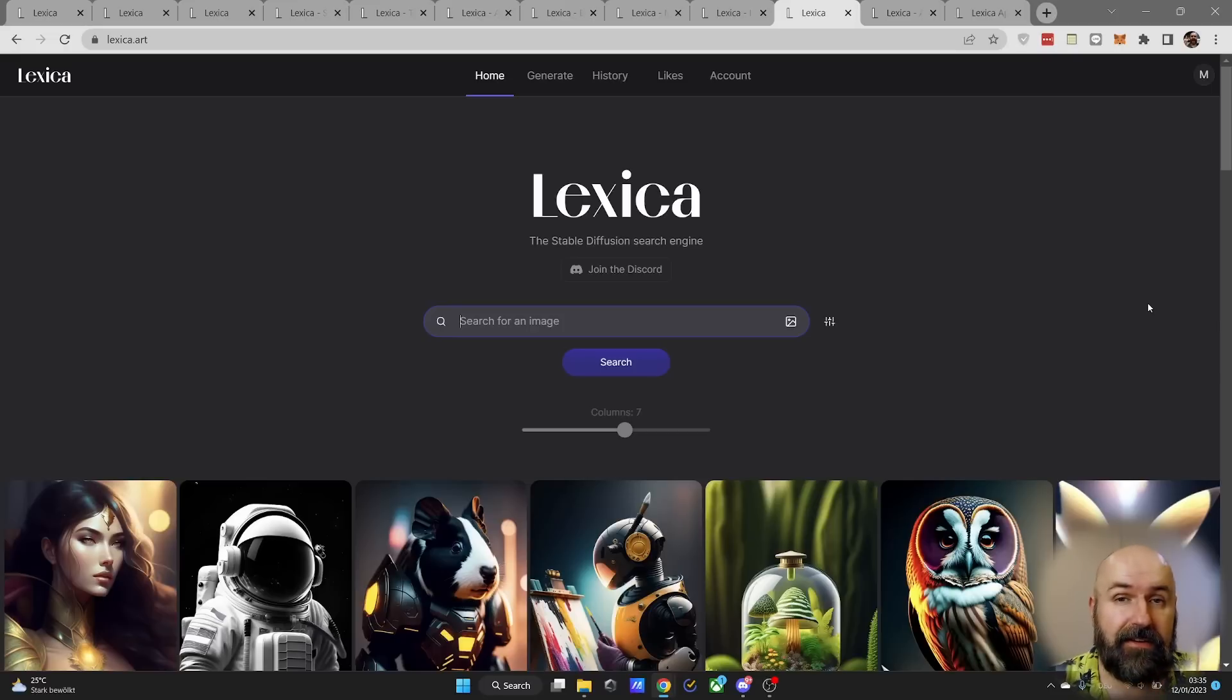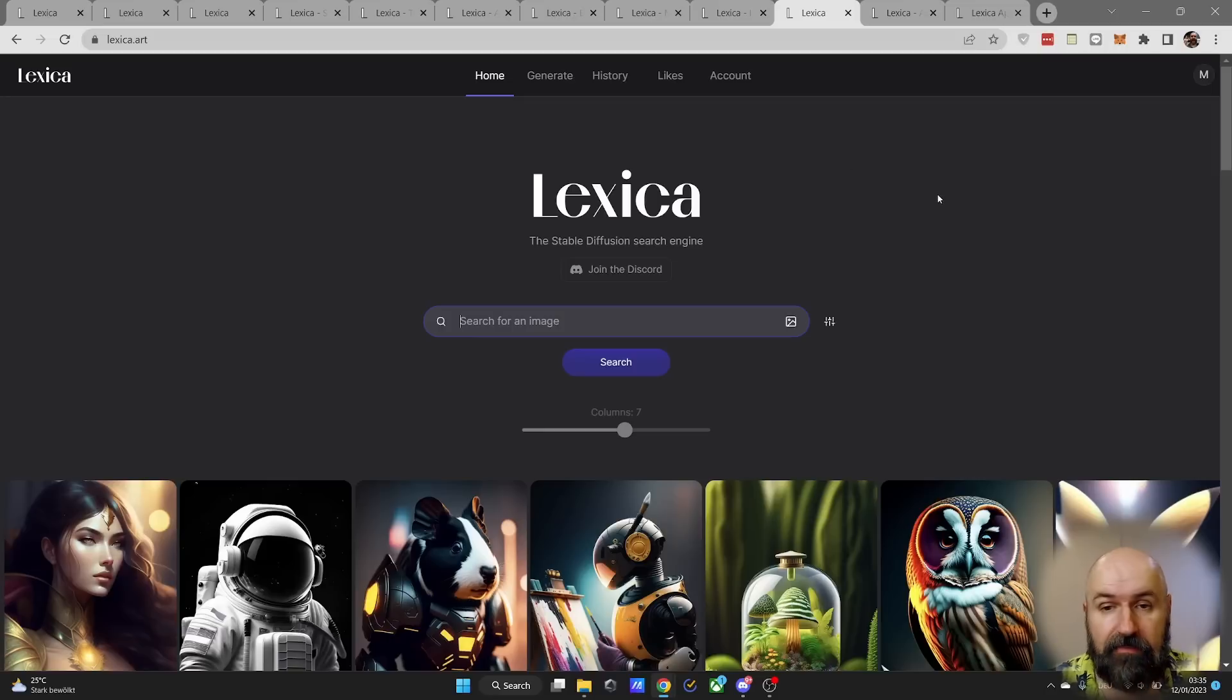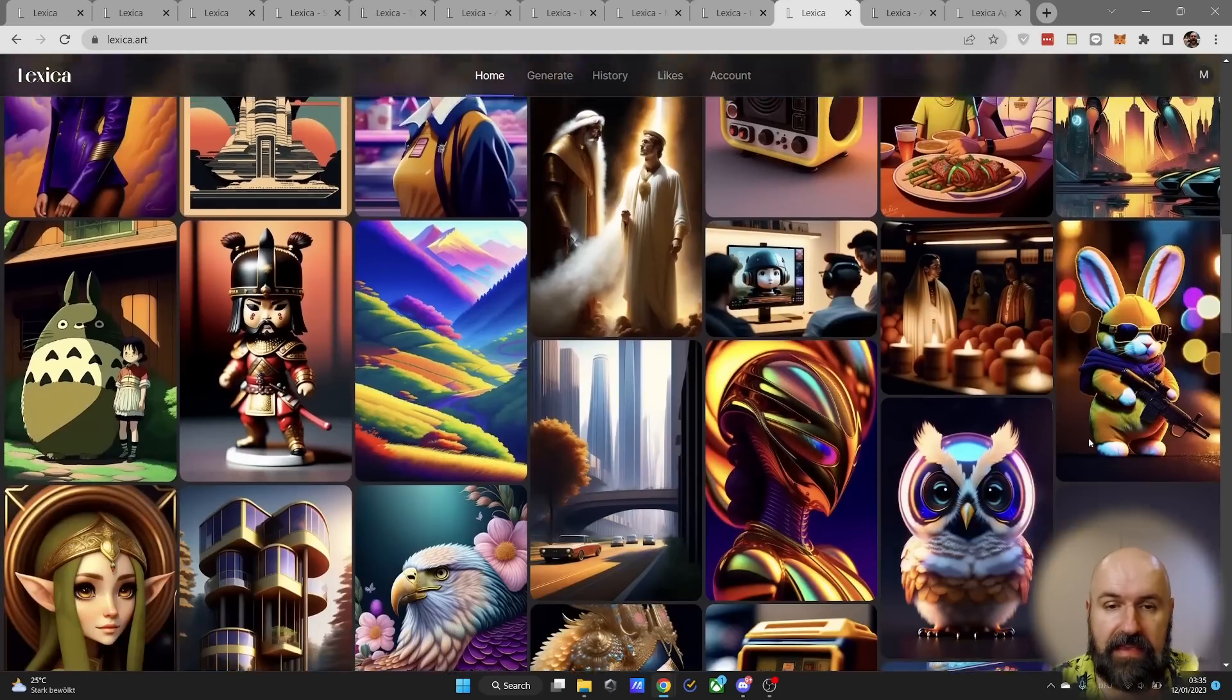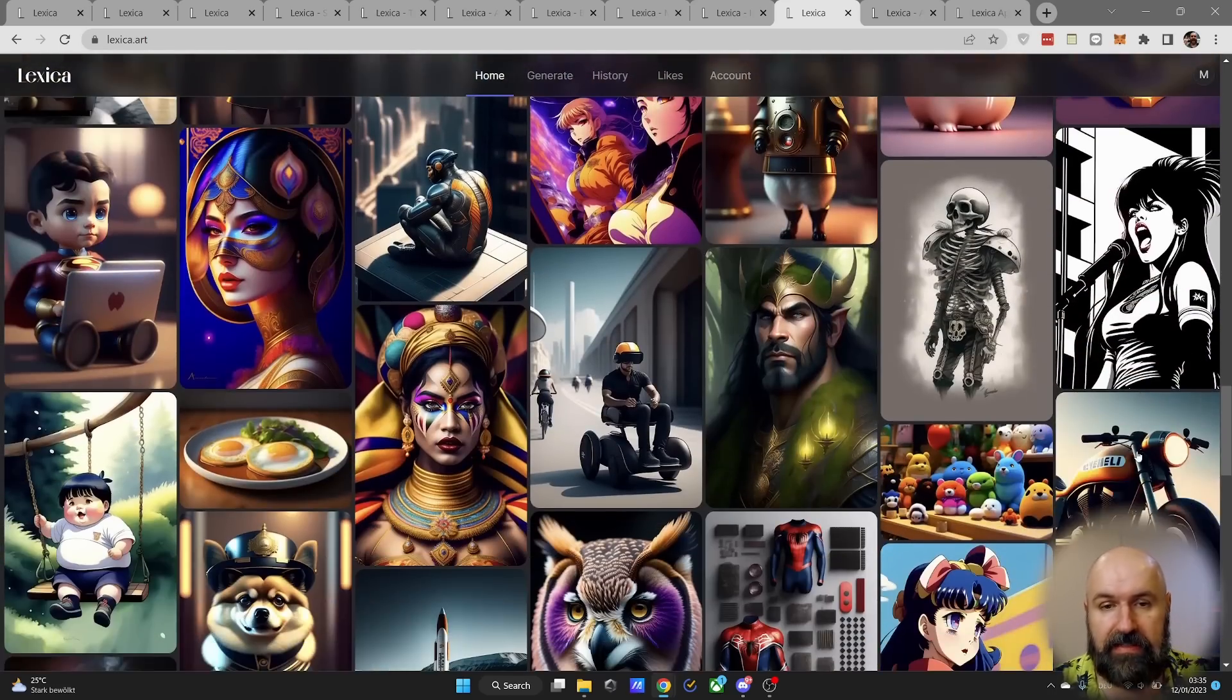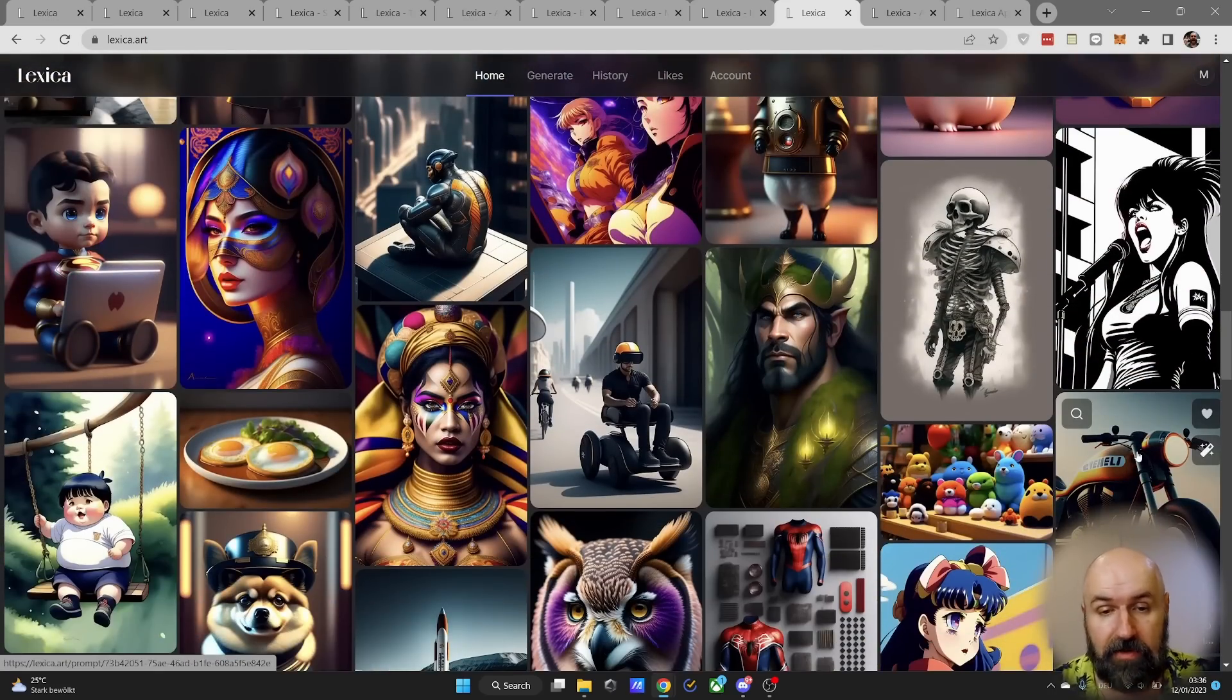But I told you that Lexica Art is very easy to use. So what does that mean? Well, when you come to their page you have here a search function, and then you can see all these images that are created by the Lexica Art model.